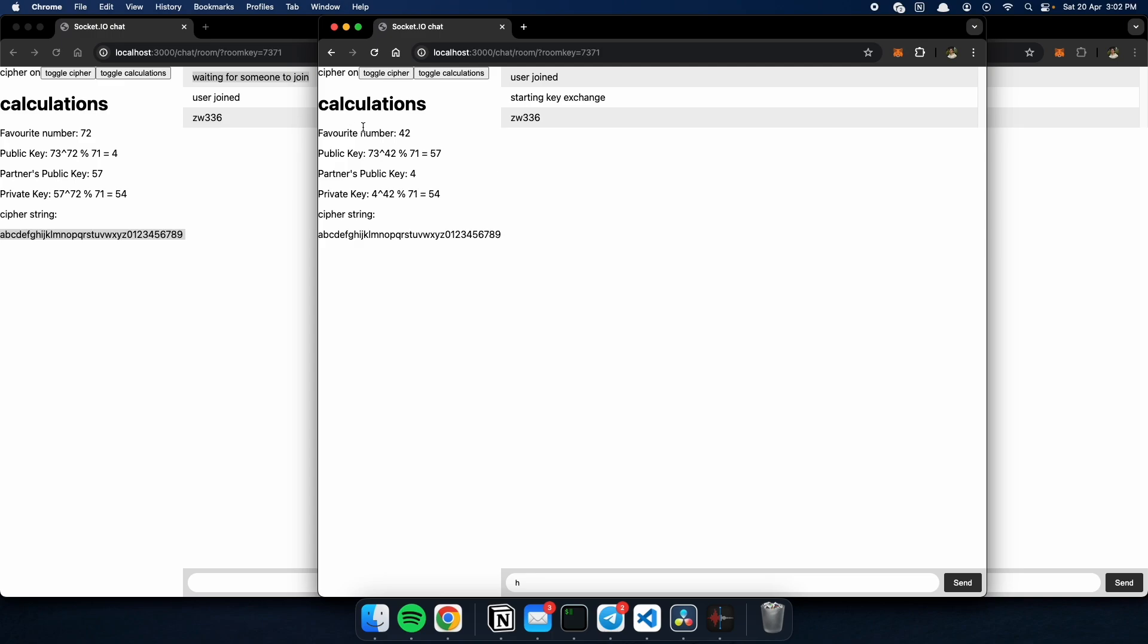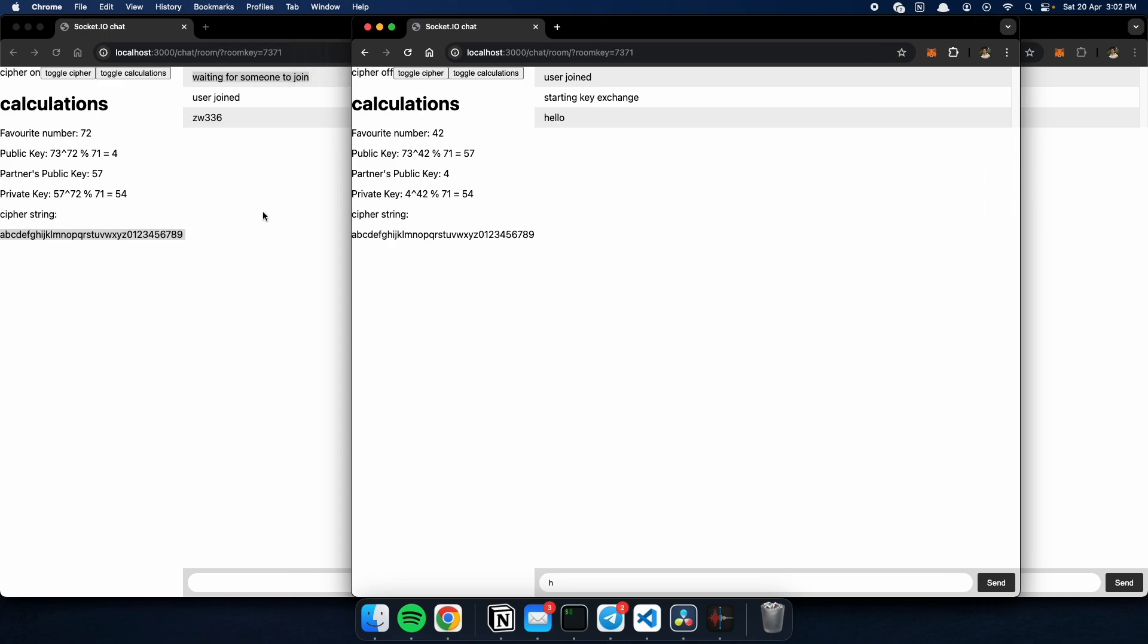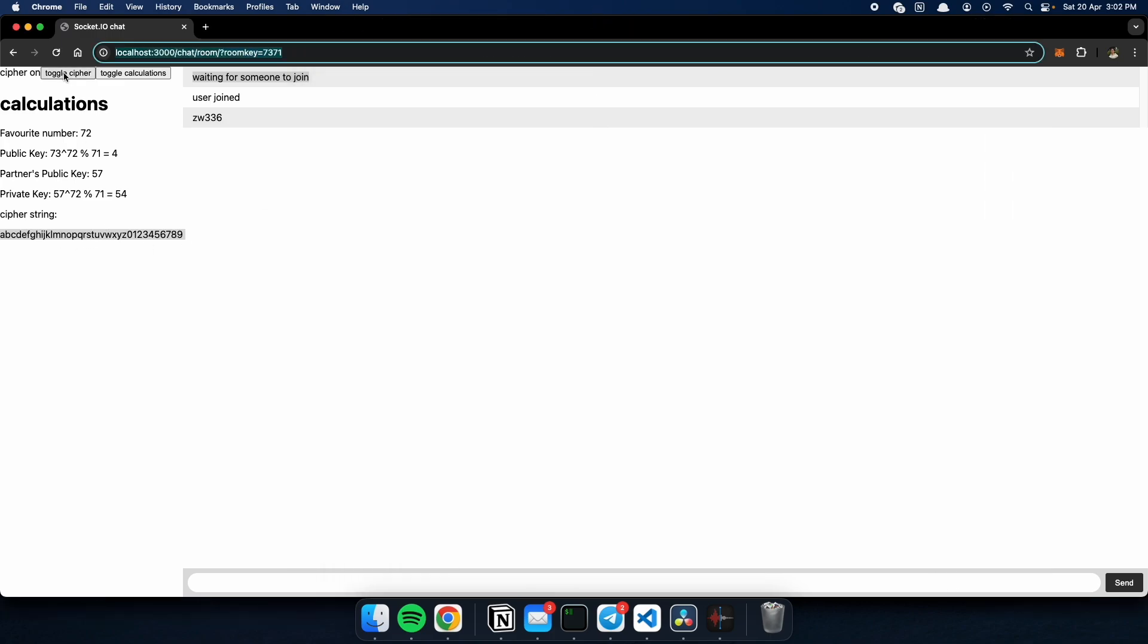But basically, we have our client of 42 and 72. We use these numbers to derive the private key using the calculations discussed previously in the video. And now we have gibberish. So, to see the actual message, we hit this button here. And look, we get hello. And my partner can also do it on their side.